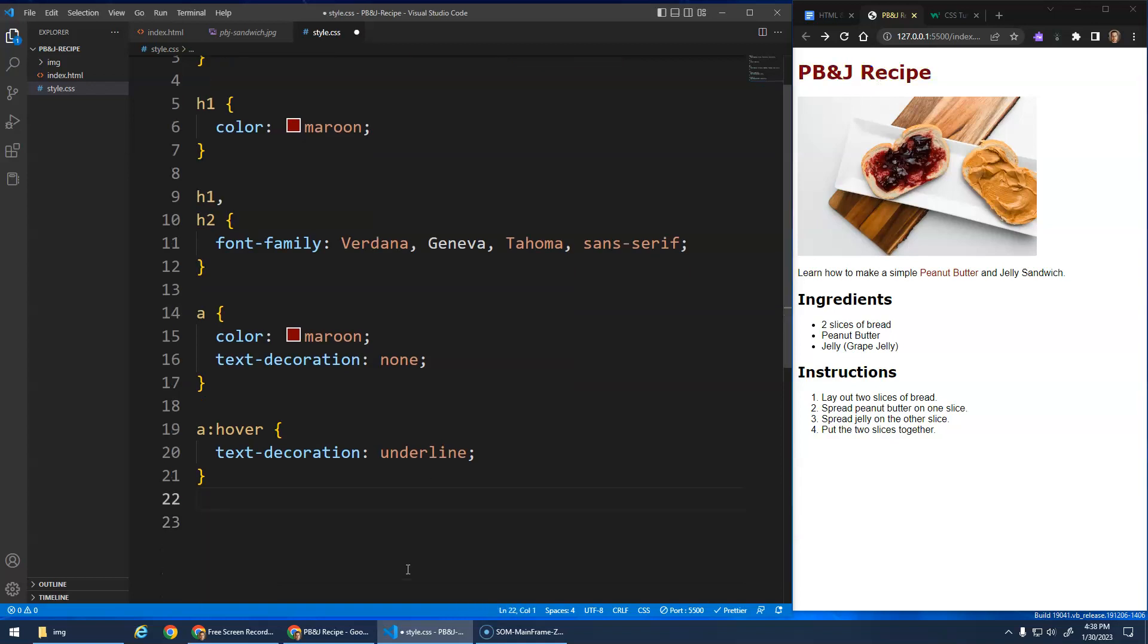But it makes the most sense here for our A tag to show that something changed. There's some action that you can do here.